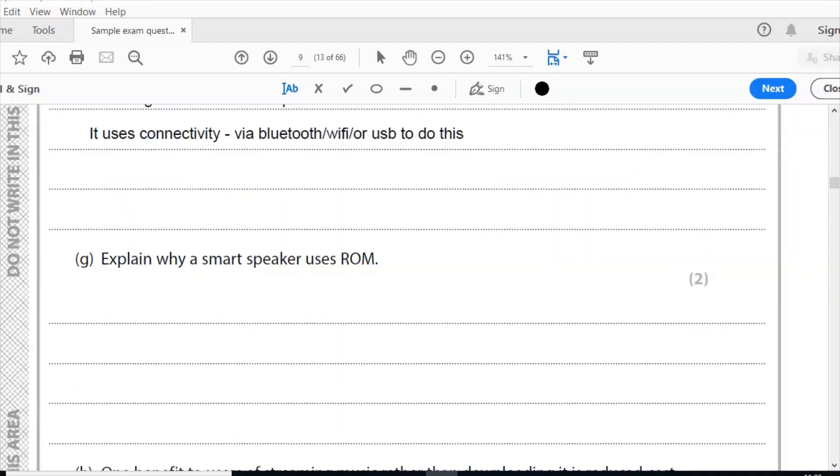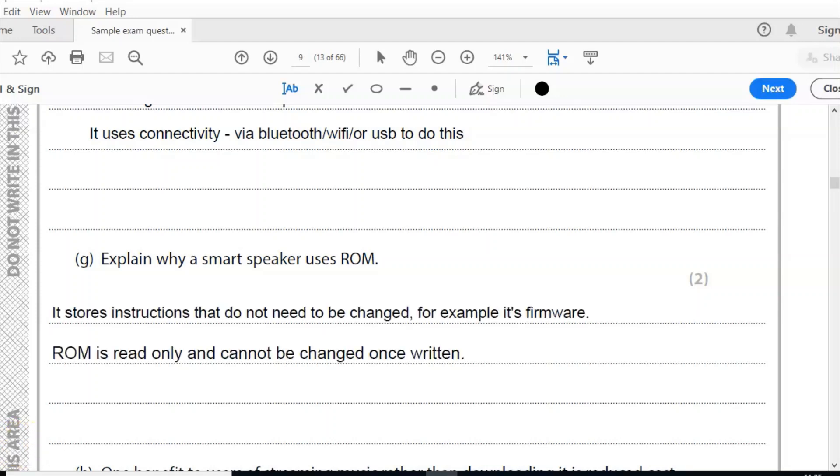Question G: explain why a smart speaker uses ROM. ROM is read-only memory, and the smart speaker will be using it very differently than a computer or PC. The smart speaker is using ROM to store its firmware. Now read-only memory cannot be changed. It can only be read. So once it's read in the factory, that's it, it's not going to be changed again. So the correct answer is it stores instructions that do not need to be changed, for example its firmware. ROM is read-only and cannot be changed once written.